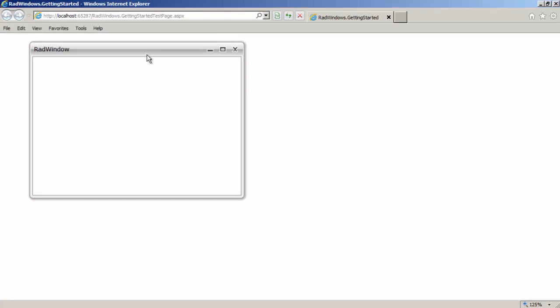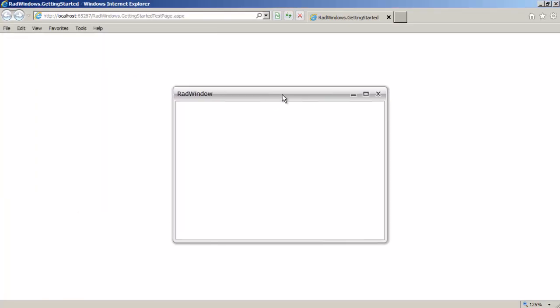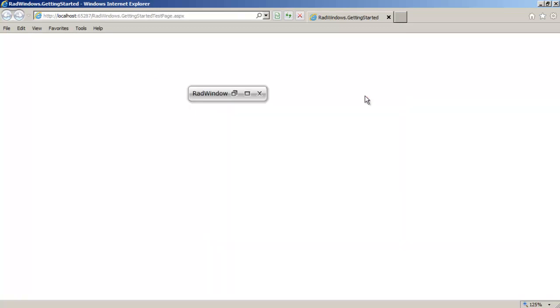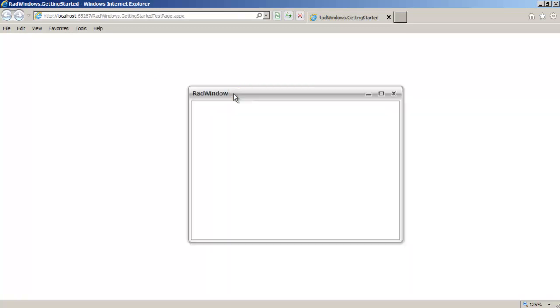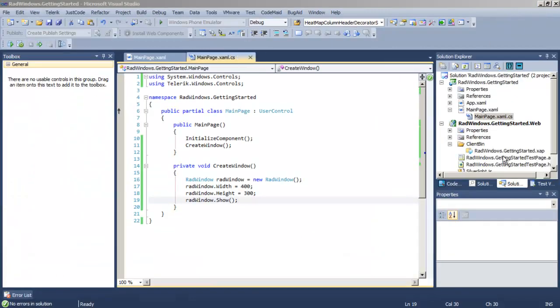The window comes up and you can see that you can relocate the window and you have buttons to close, maximize, and minimize the window and also to restore it once it's minimized. That's about as minimal a RadWindow as we can get.